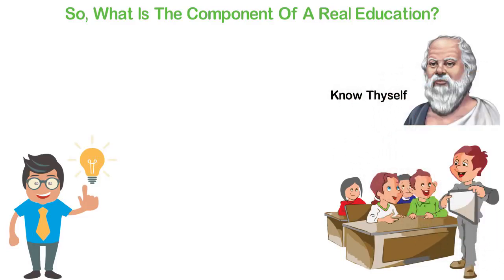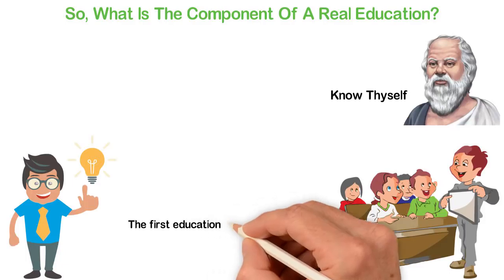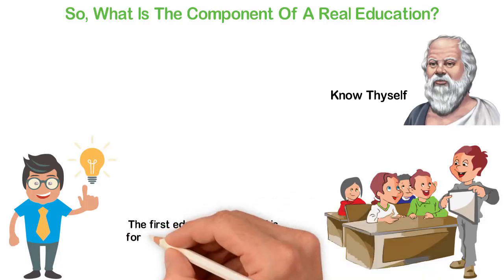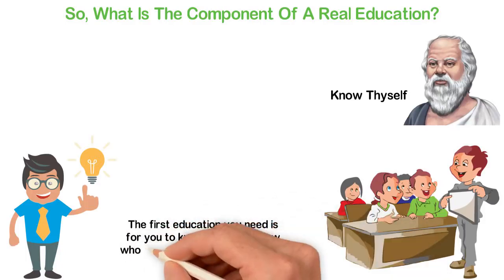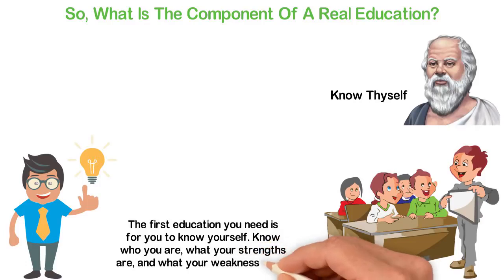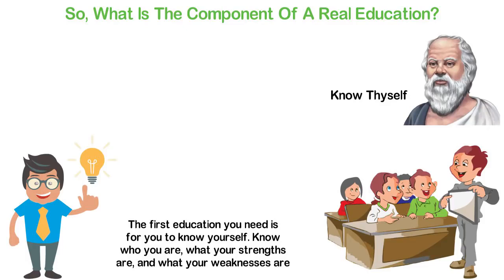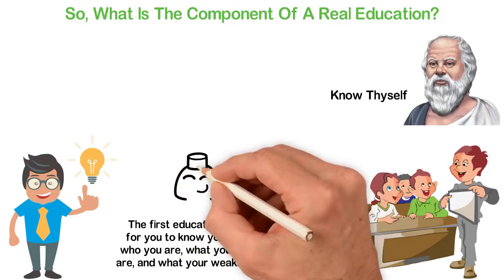The first education is for you to know yourself. Know who you are, what your strengths are, and what your weaknesses are, what you do easily even though others find them difficult. You have to know how your brain works, what your temperaments are.